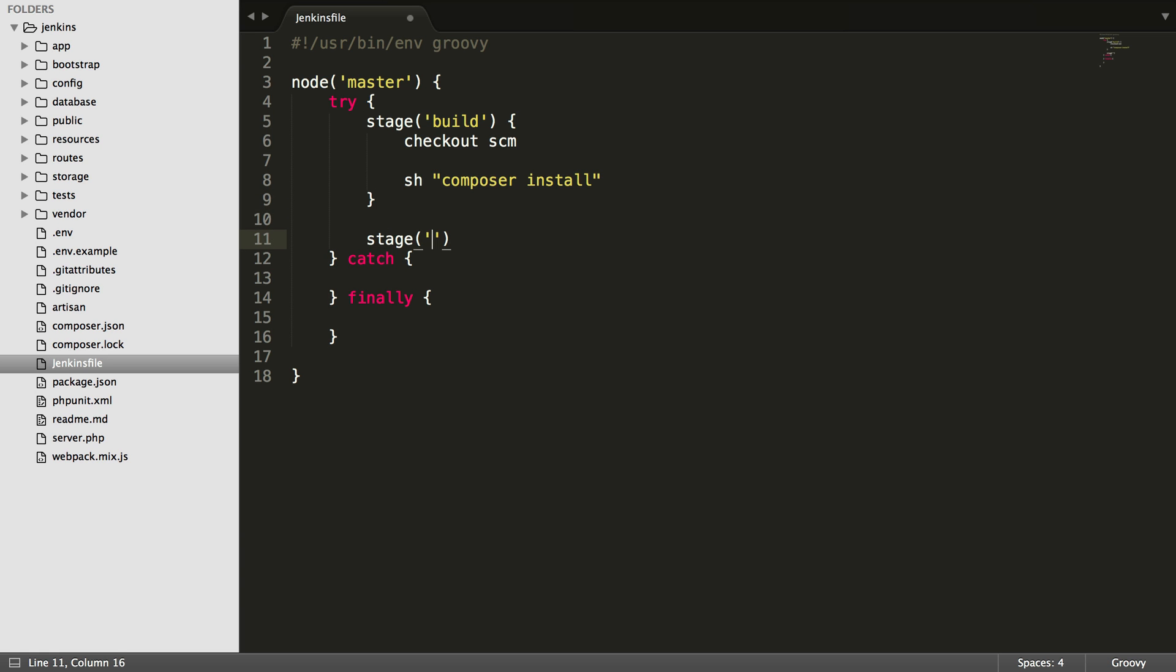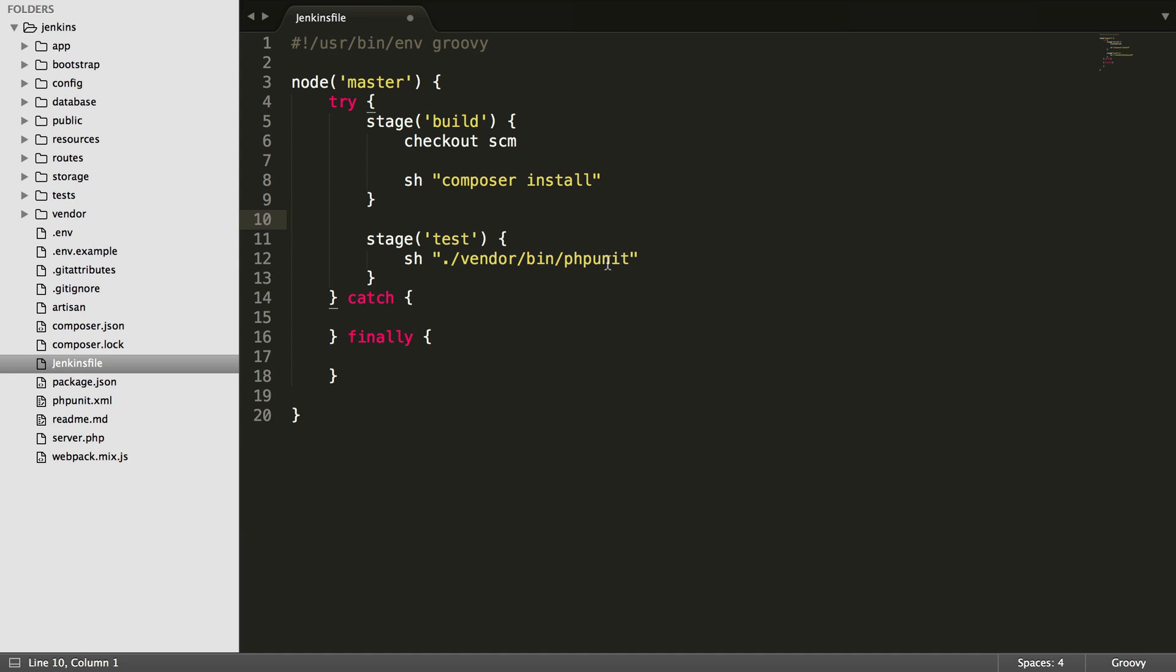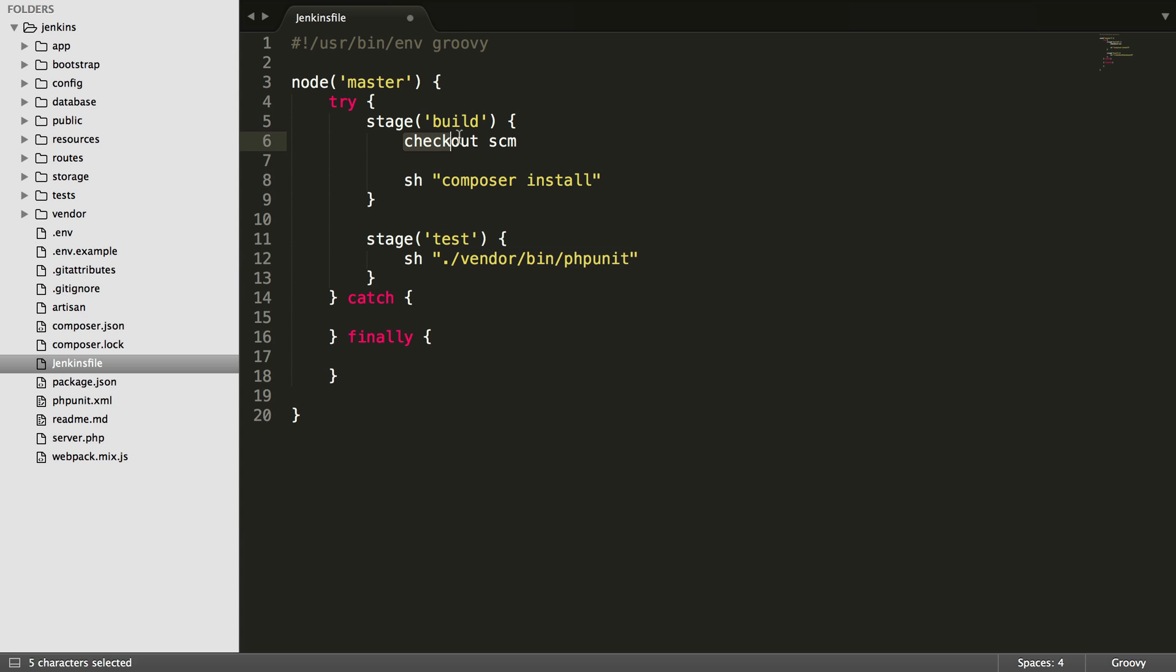After stage build, if the build stage succeeds, we're going to move on to test. Test is going to be a pretty similar thing. We're just going to run another shell script. We're going to use shell and just run some command. In this case, that's going to be the vendor bin phpunit command. phpunit will come from the vendor directory because composer install will grab it. So we don't need to worry about installing phpunit separately in the server. Notice that I'm running this relative to the directory where the code is in. Checkout scm will check out the code and cd inside of it.